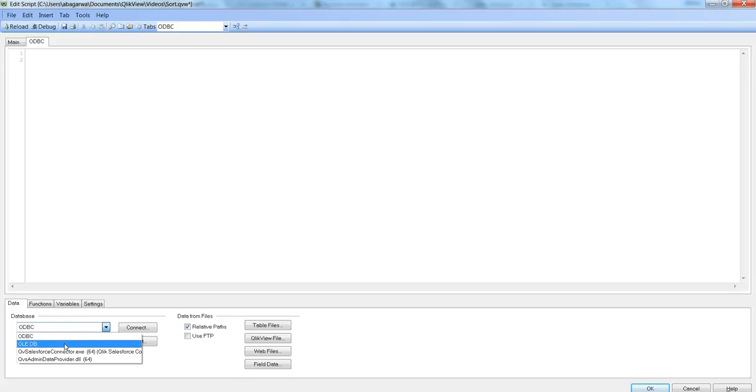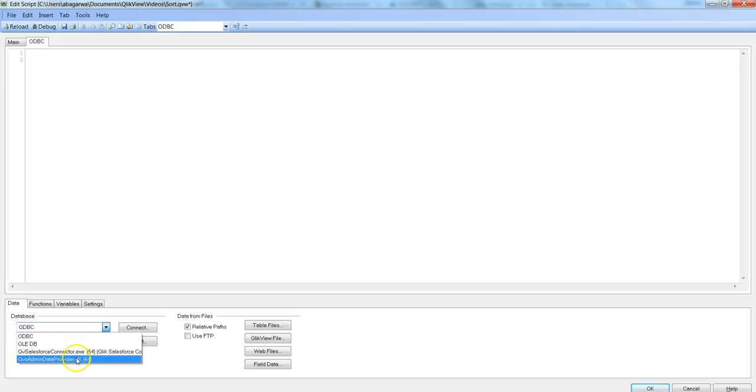OLEDB, QB Salesforce Connector, and another component which is custom made.